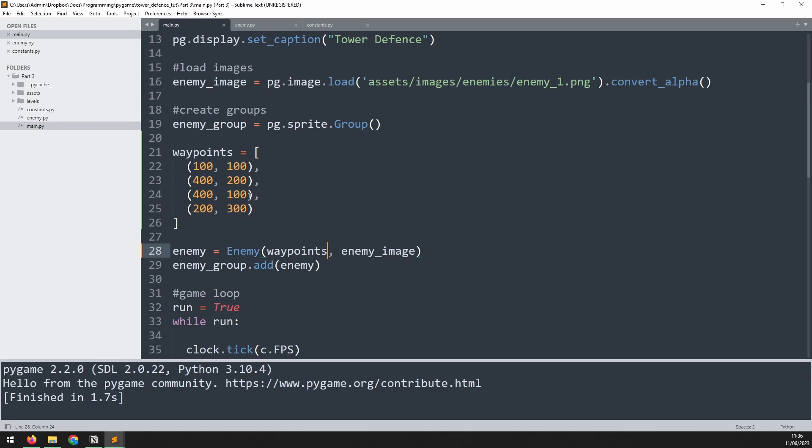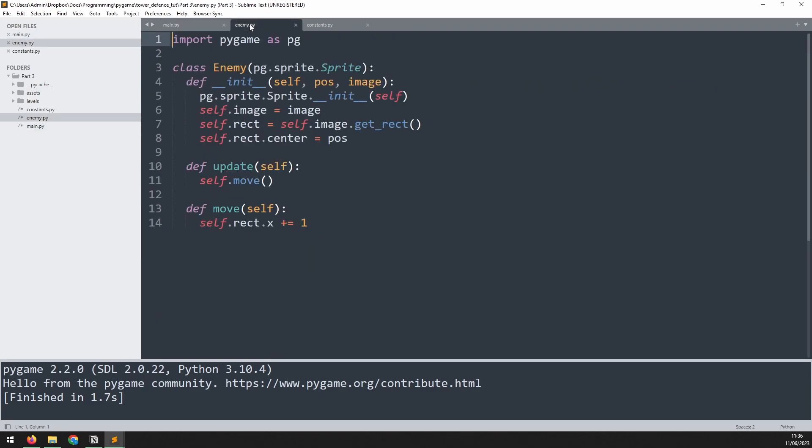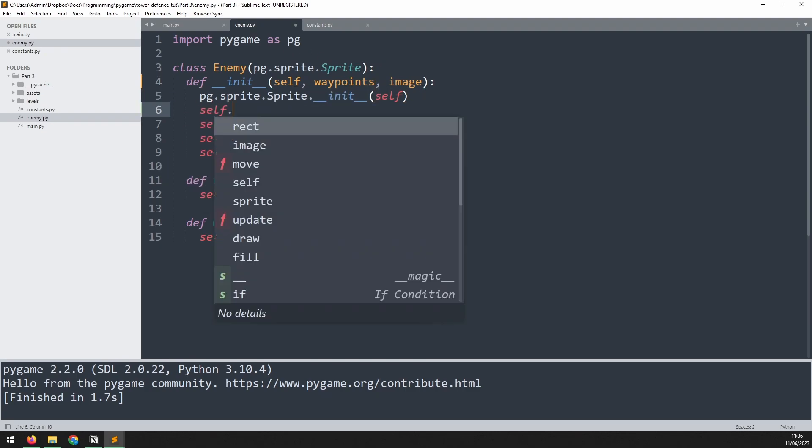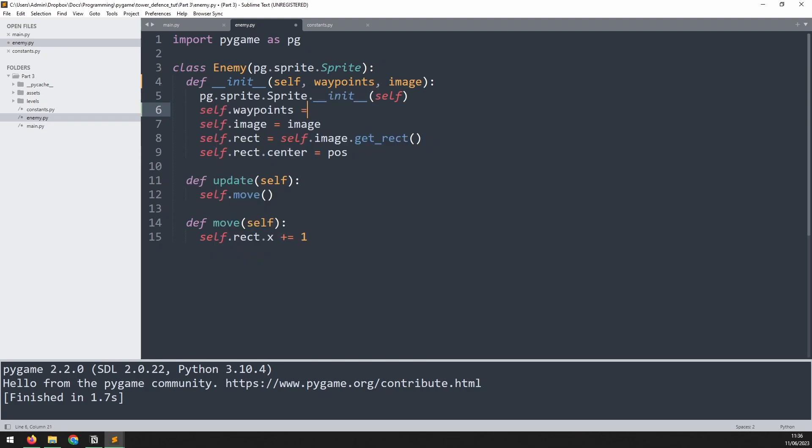Now we need to update the enemy class because it's expecting x and y coordinates to appear in this pos variable, but now instead we're sending in a list. So we'll change that to say waypoints and we'll assign that to a self variable. I'll say self.waypoints is equal to waypoints.